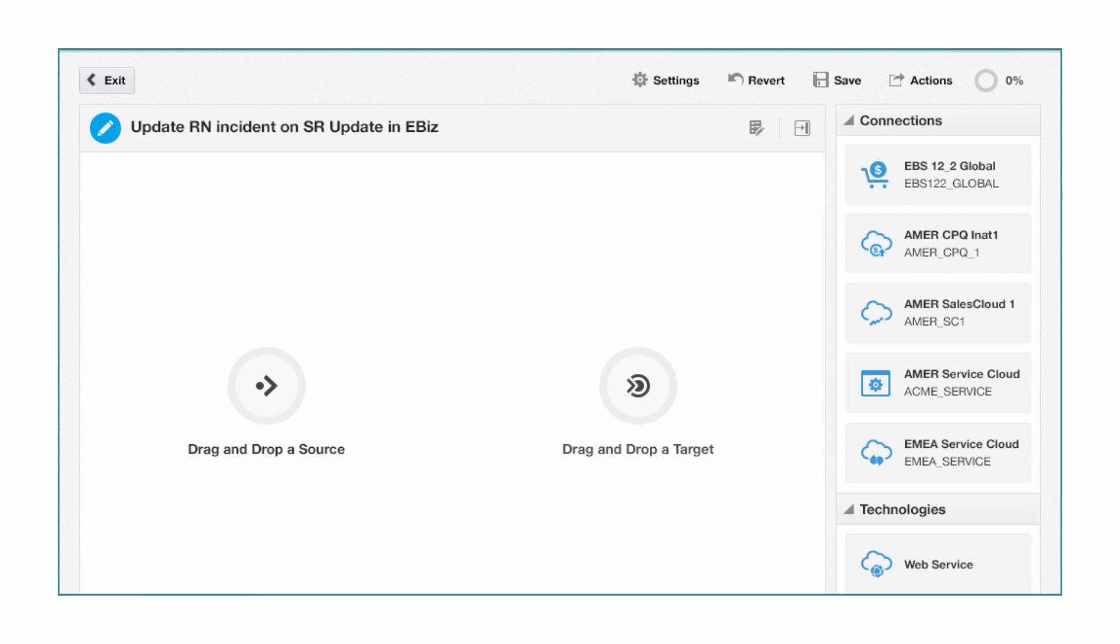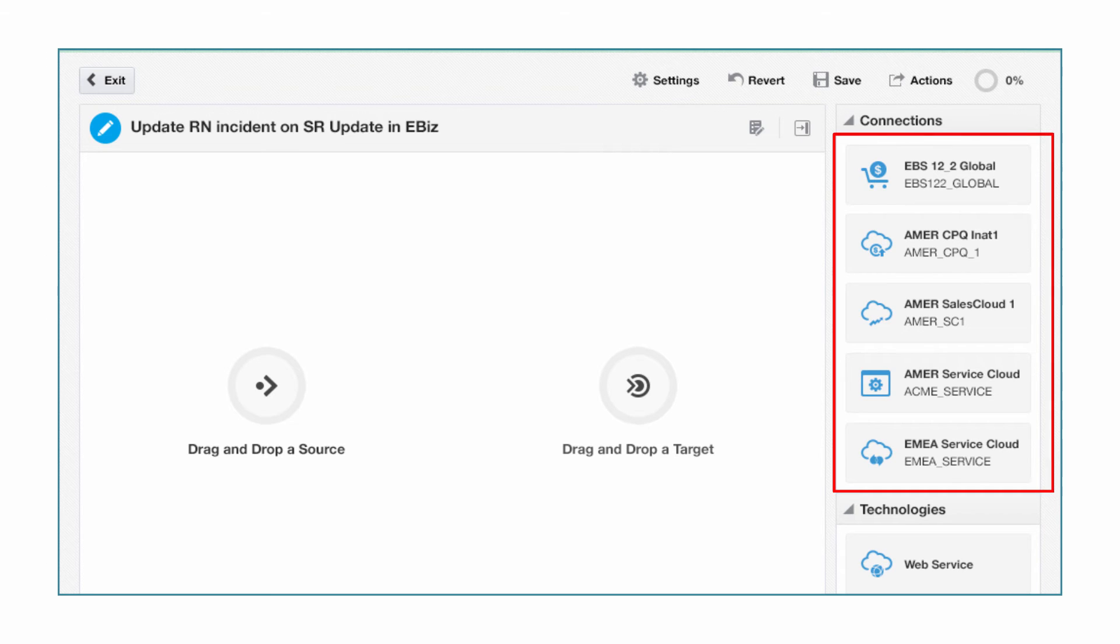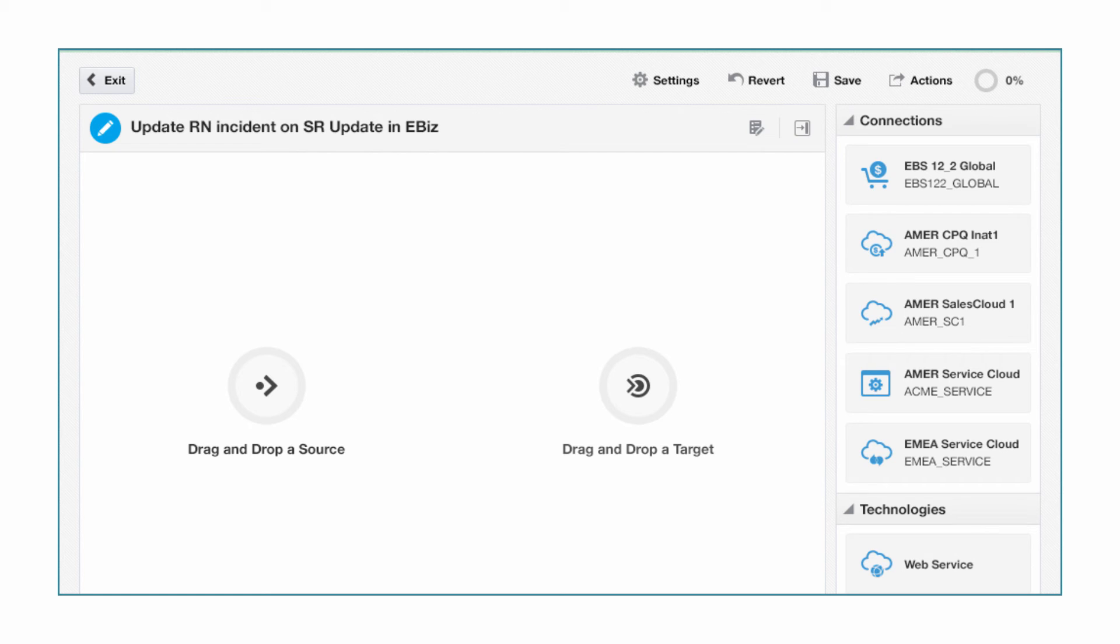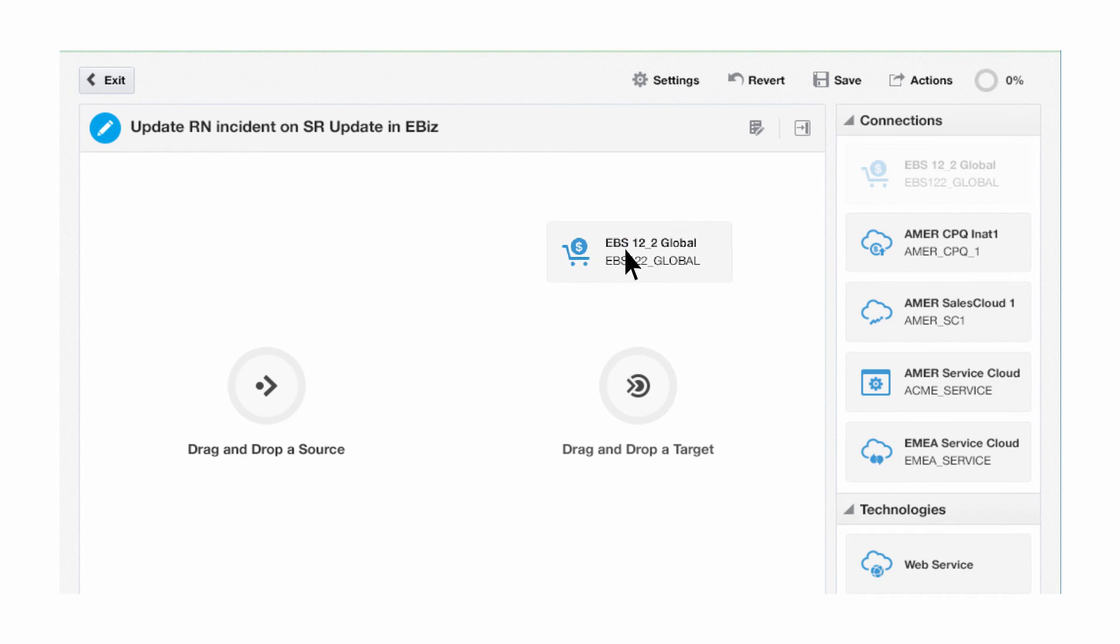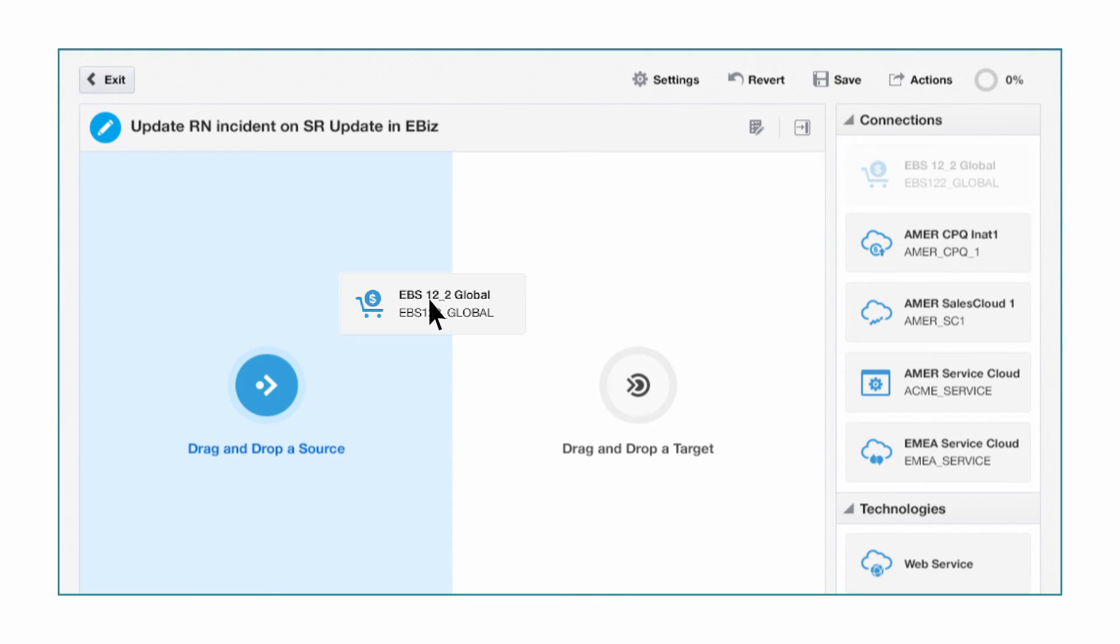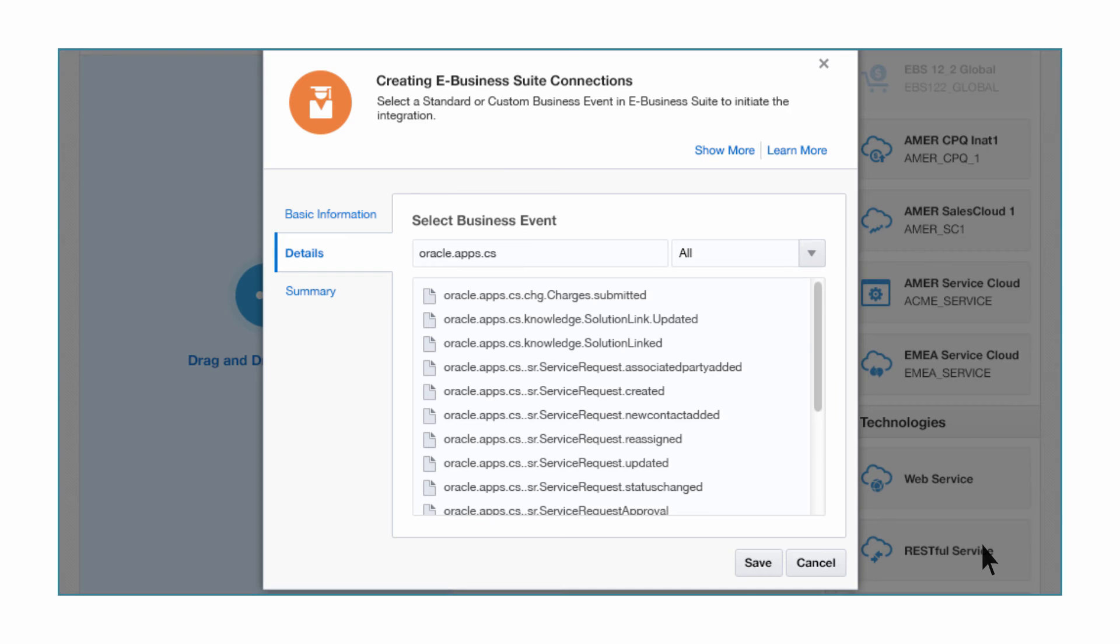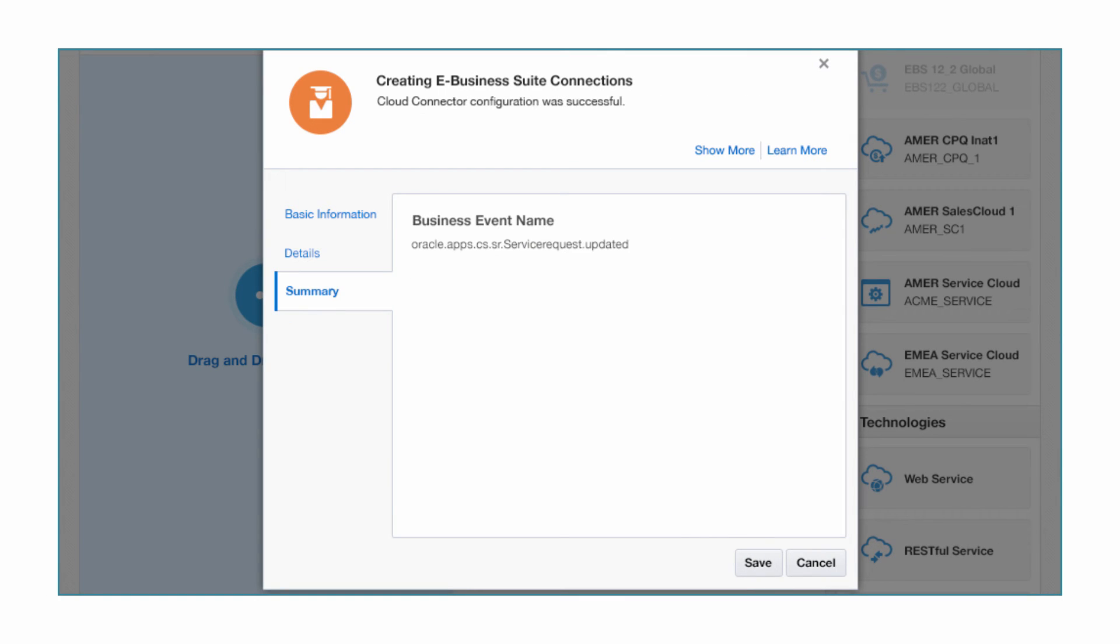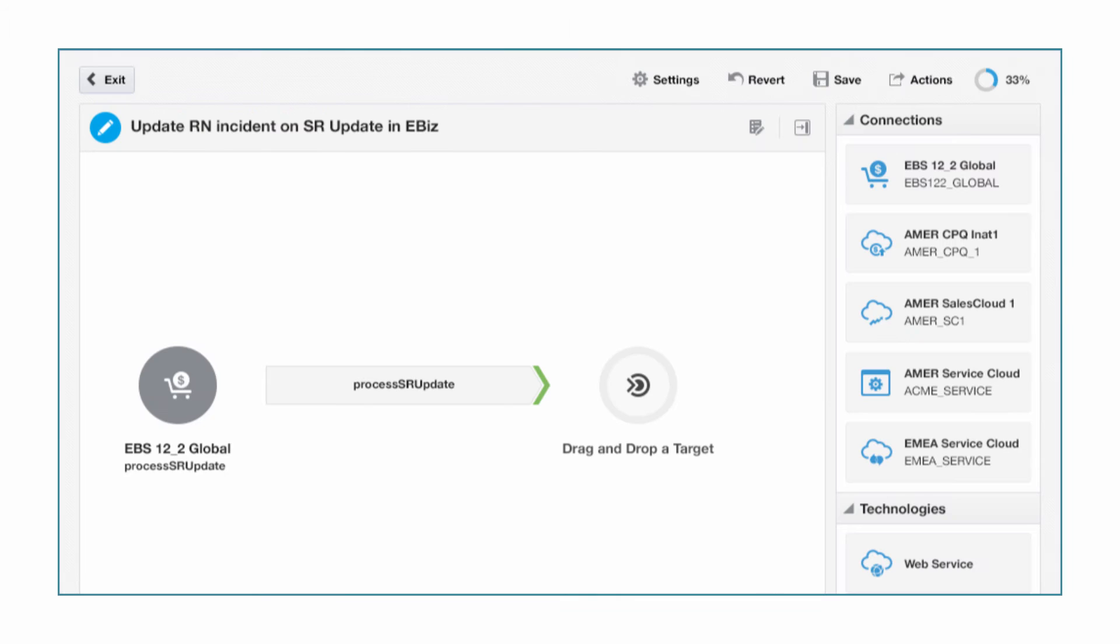On the right is a list of SaaS and on-premise connections he's created previously. Since the service request information is sent from eBusiness Suite to RightNow Cloud Service, Bob drags and drops the EBS connection to the Source section. Bob is securely connecting to metadata from the eBusiness Suite instance in the data center. ICS enables you to do this without punching a hole in your firewall.